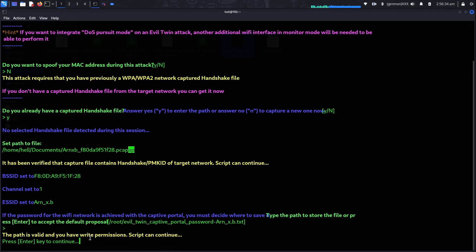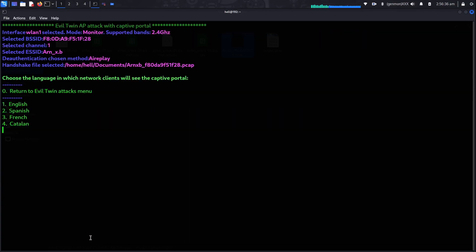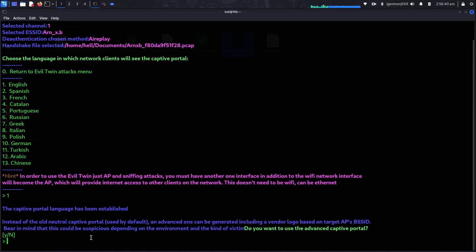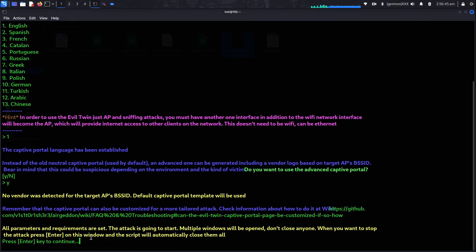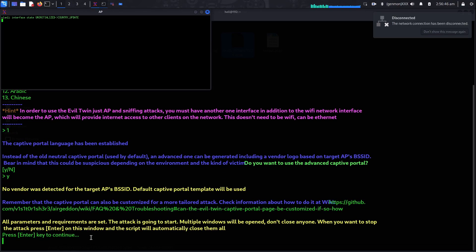It is now asking for the language in which the captive portal will be displayed — I am choosing English. After that it asks whether you want to use the advanced captive portal — I will say yes by typing Y and hitting Enter. After that, just press Enter again. We have now successfully launched the captive portal.